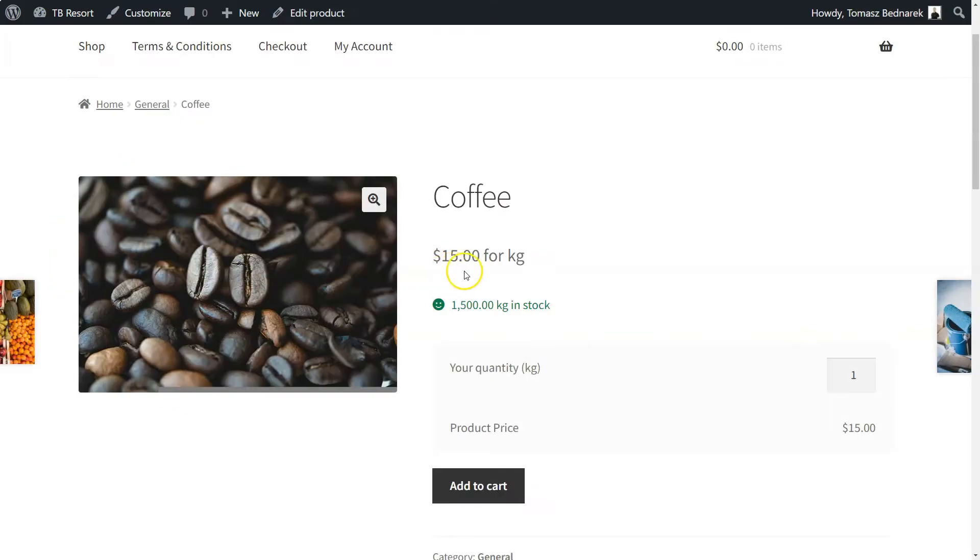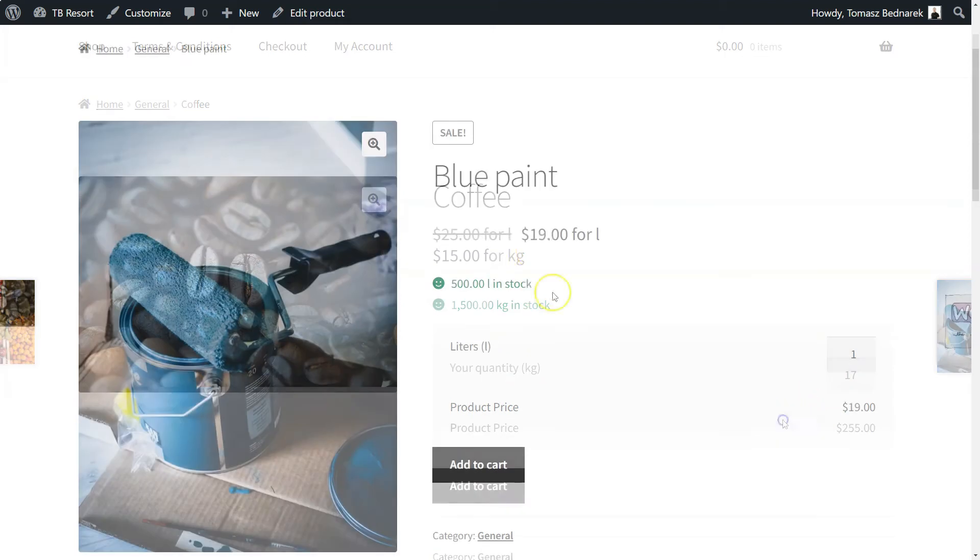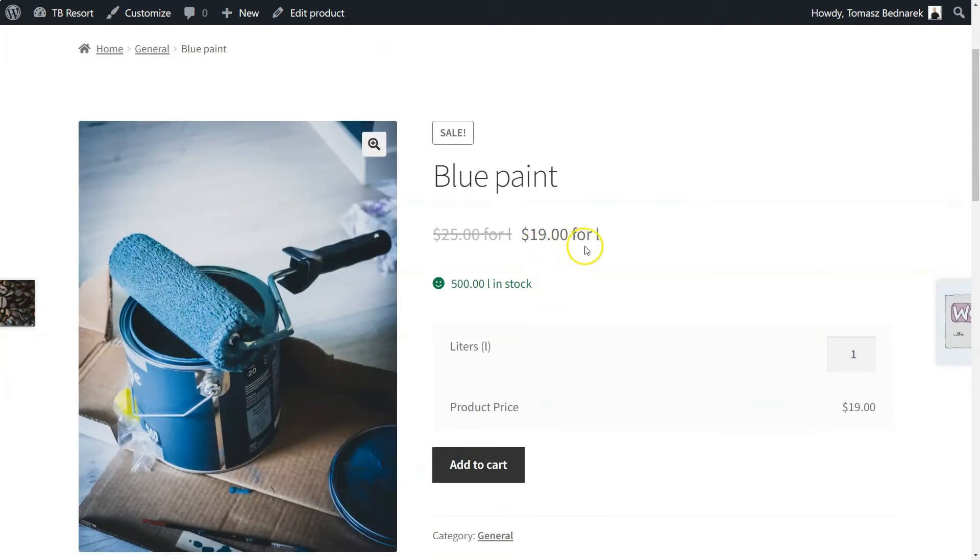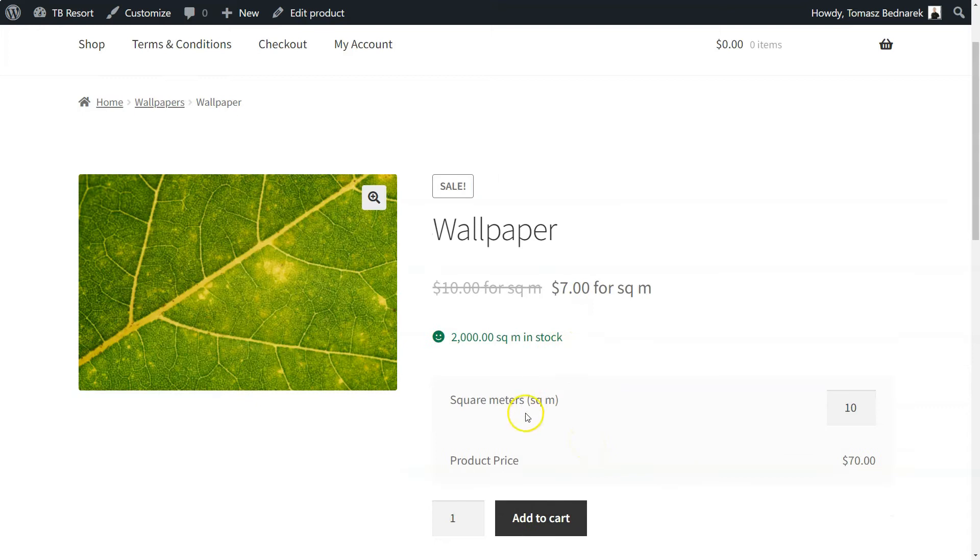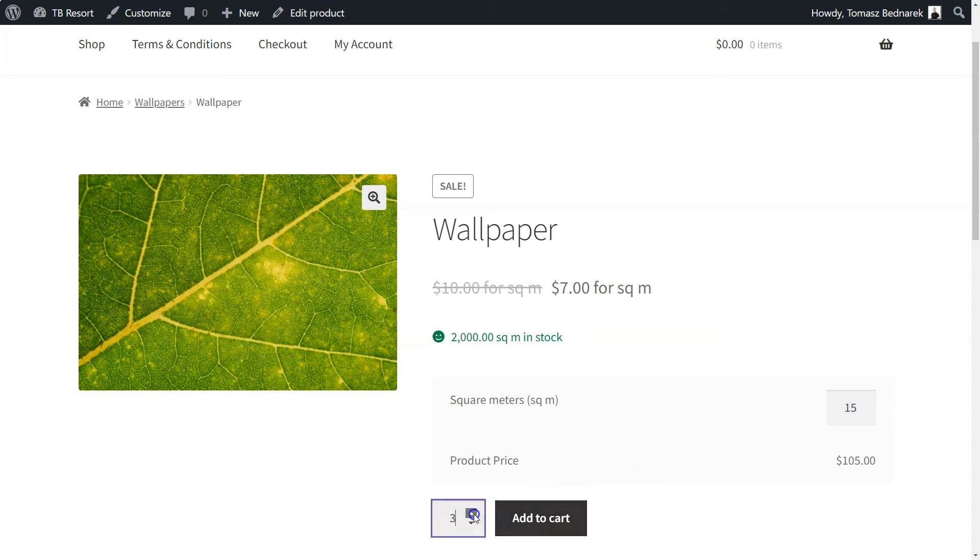In this video, you will learn how to sell WooCommerce products by a new unit of measure: weight, dimension, area, or volume. Also, how to set the minimum and maximum quantity of the product and increment value for the new unit. Let's add a measurement price calculator for WooCommerce products with a free plugin.